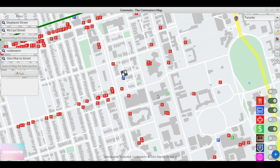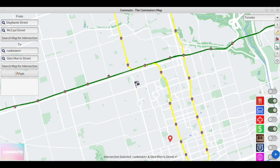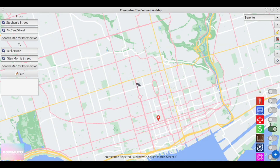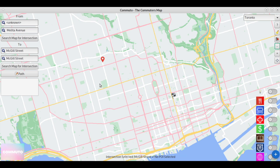In addition, our map implements a pathfinding algorithm to display the fastest route between two intersections. By representing the map as a graph data structure where intersections are nodes and streets are relations, or ways,